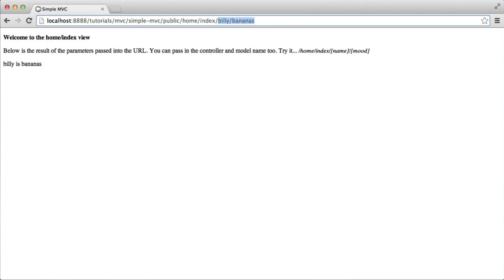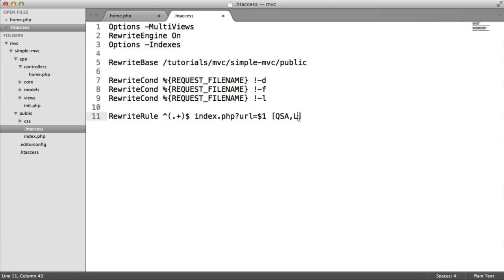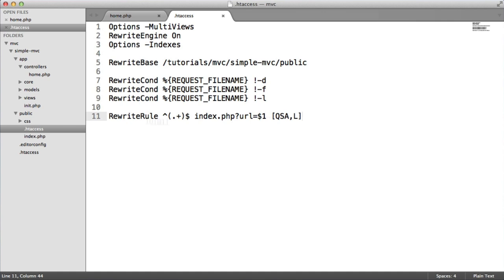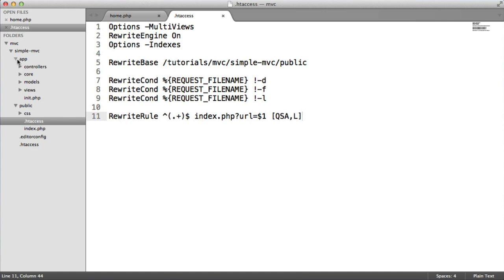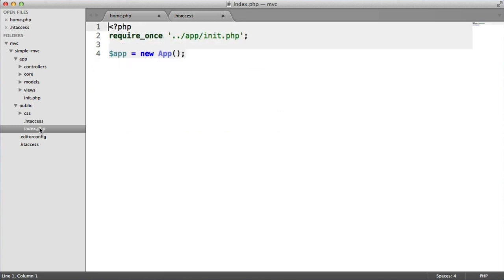So just taking a look at the source code. This is the htaccess by the way, which just handles the ability to have these short URLs. Inside this app folder, remember we've got the index.php file inside here. This is the bootstrap file. This basically just creates a new app.